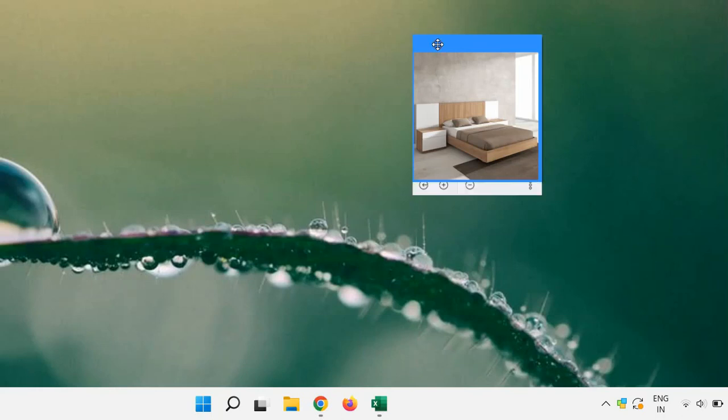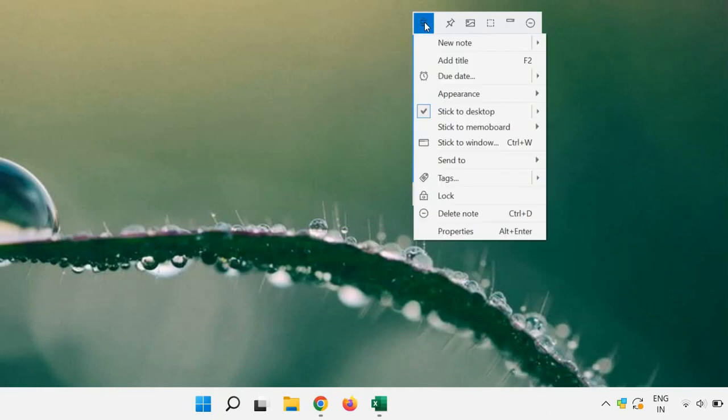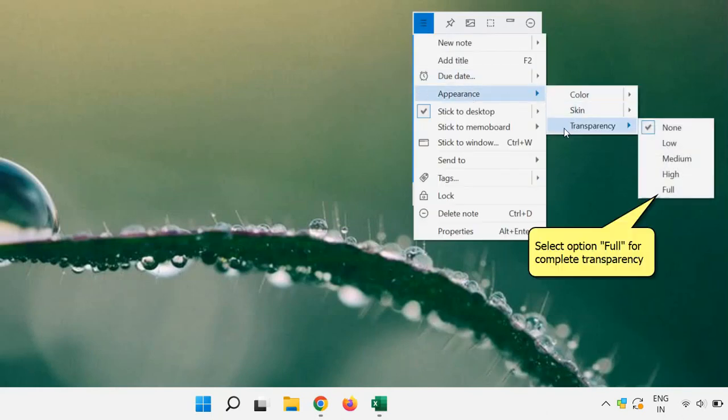Now click on the top left button of a sticky note to access the notes menu. Select transparency under appearance menu and select the option full.